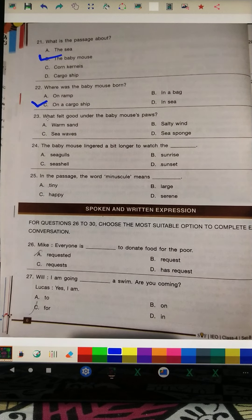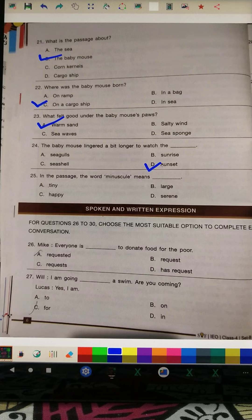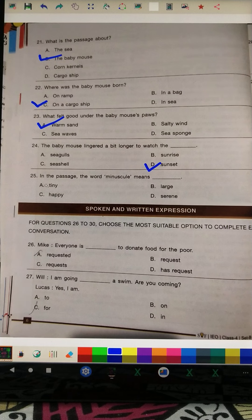Question 23: What felt good under the baby sparrow's paws? The answer is warm sand. Question 24: The baby mouse lingered a bit longer to watch the sunset — that is the right answer, which you can verify in the passage. Question 25: In the passage, the word 'minuscule' means 'tiny.'